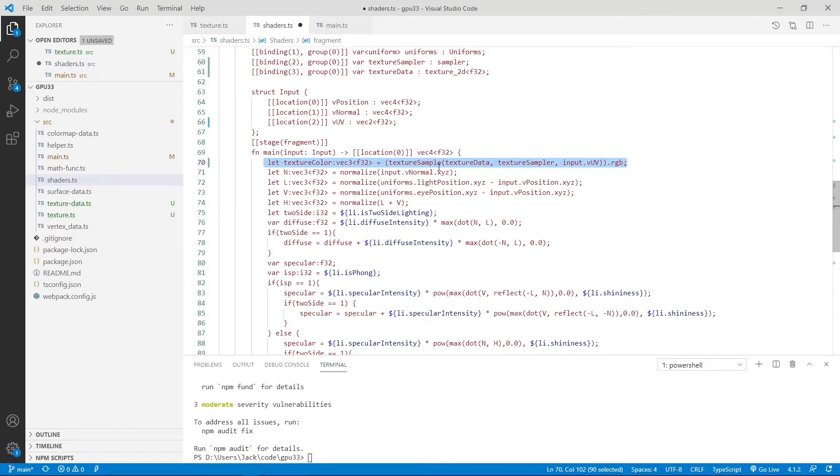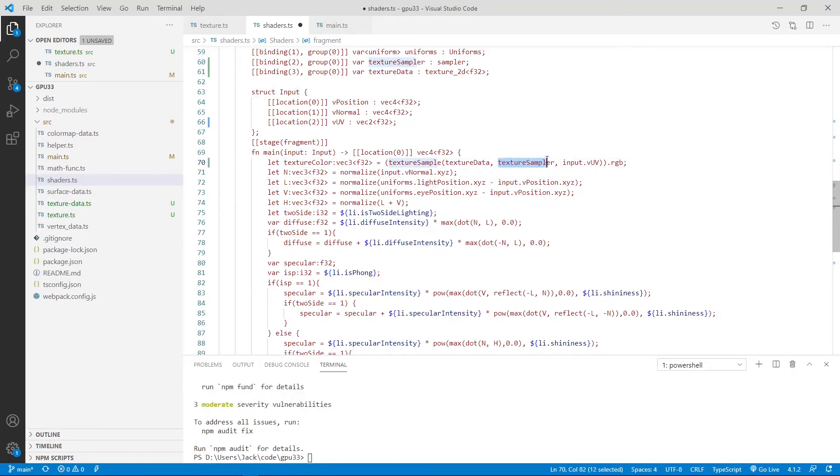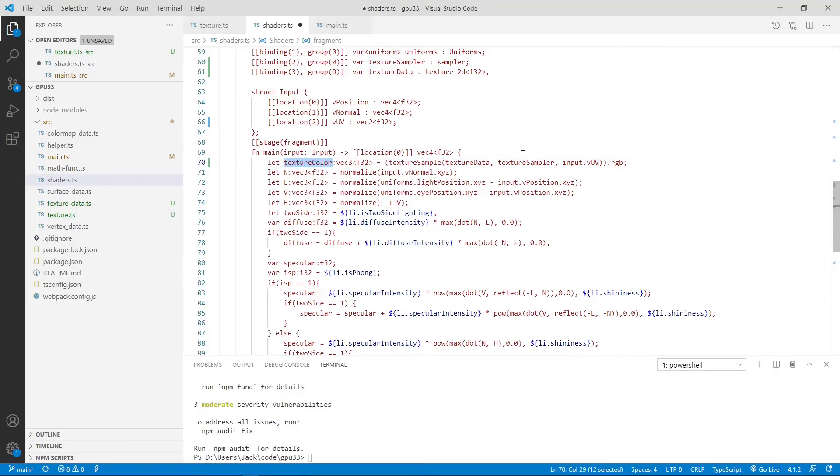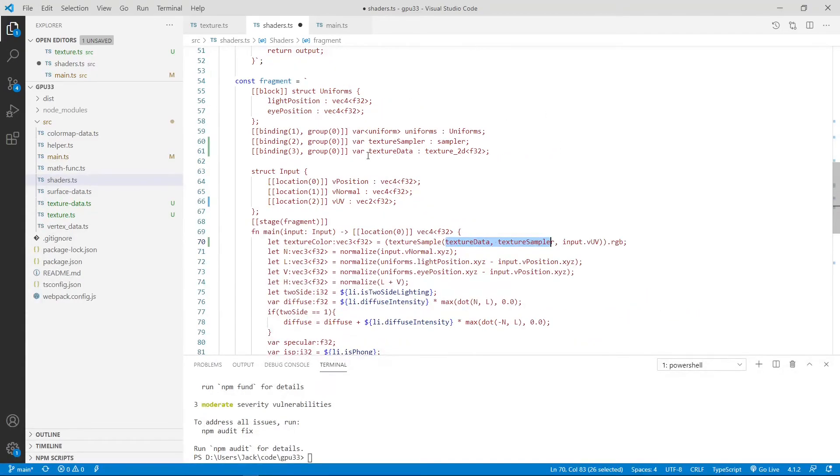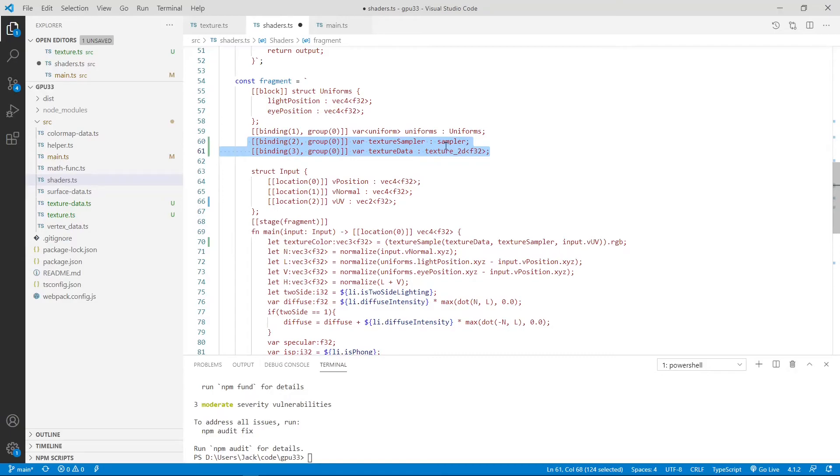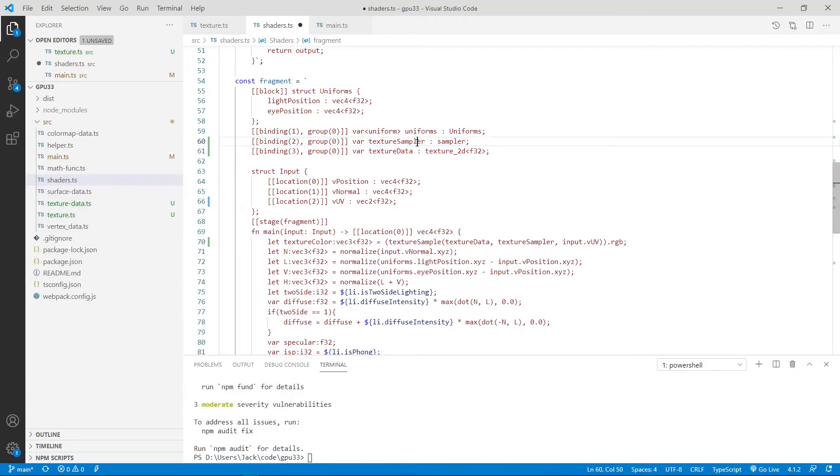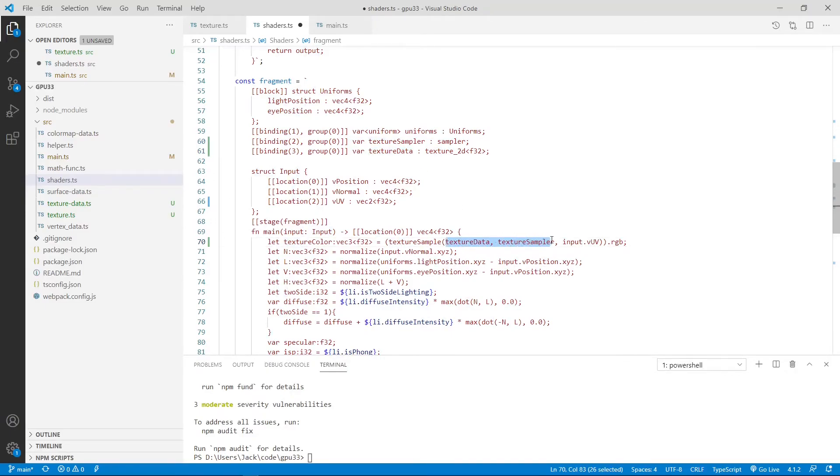Sample is a method. It takes texture data and the text sampler and the input UV coordinates data to get the texture color. Here, texture data and the text sampler is defined as a uniform buffer here. It's a sampler at binding 2. At binding 3, it's texture sampler. So we put the texture sampler and the text data into this method as an input here.